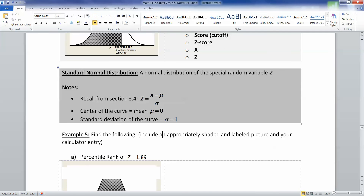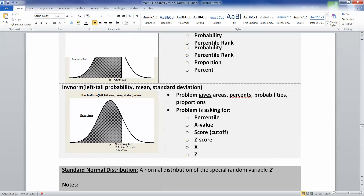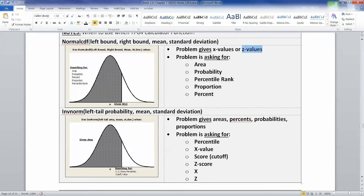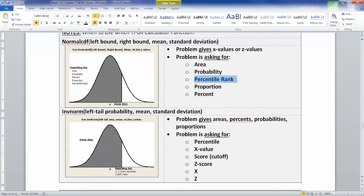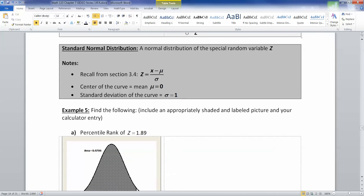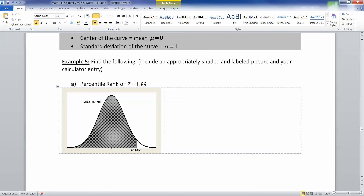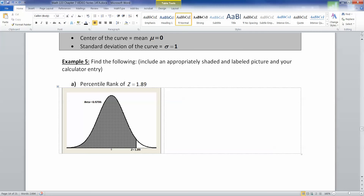We want to find the percentile rank of z equals 1.89. They're giving us a z-value and asking for a percentile rank, so this is going to be a normal CDF question. Let's draw a picture: we have 0 in the middle because that's the mean for a z-curve, which always has mean of 0 and standard deviation of 1. 1.89 is almost two standard deviations away, so it's way over on the right-hand tail. The computer shows the area is 0.9706, but I need to come up with that myself.